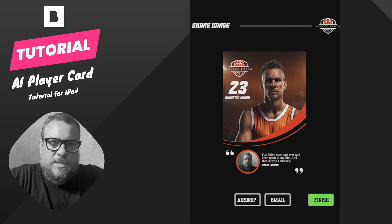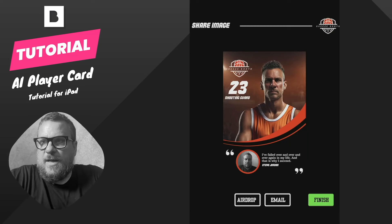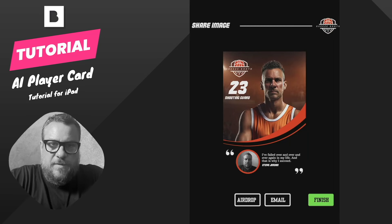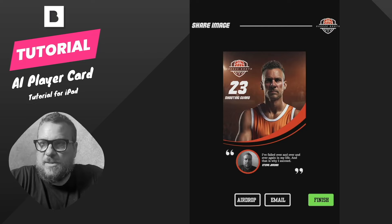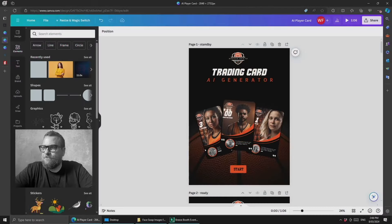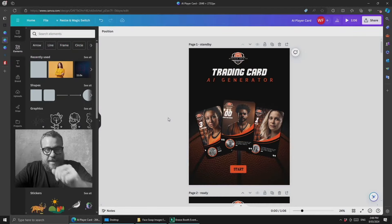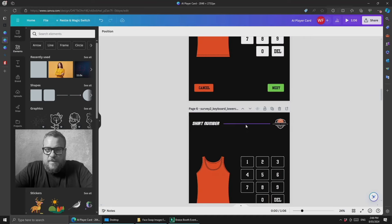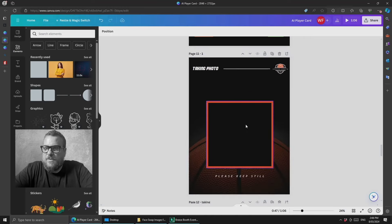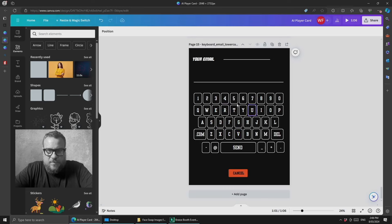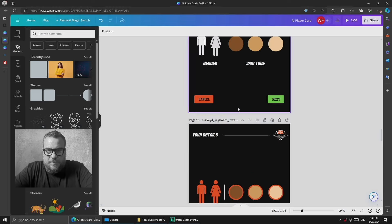Let's jump into Canva to show all the screens involved in this and what they all are. Here in Canva, every single screen you saw in the demo is available as an editable template.